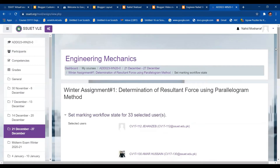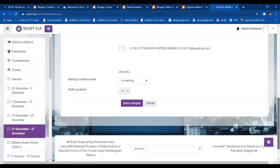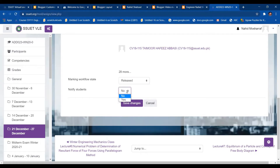Once that is done, it will ask whether the state is 'In Marking' or 'Released'. I will select Released. It will also ask whether you want to notify students — yes or no — that is up to you. I want to release these marks so I am going to click Yes and then Save Changes.